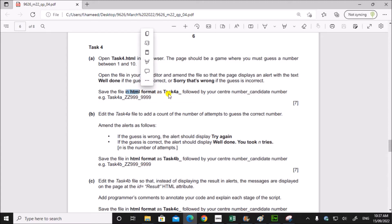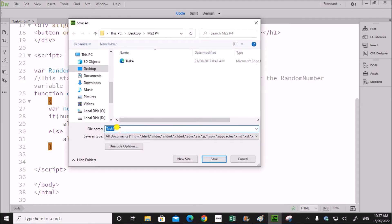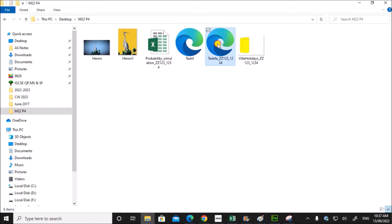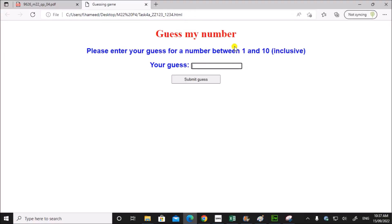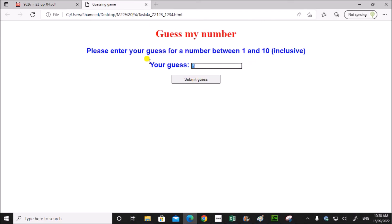Before testing, it has to be saved as task4a followed by your centre number and candidate number. So let's save this file — Save As — task4a followed by your centre number and candidate number. Now let's enter a number between 1 and 10 and click on the submit button. It gives you the message 'sorry that's wrong'. Randomly you can check — it gives you the messages.